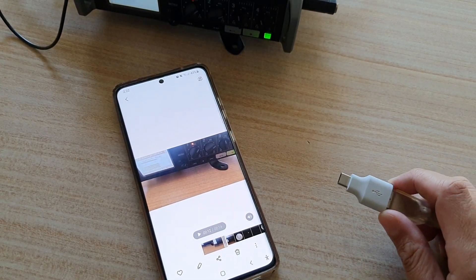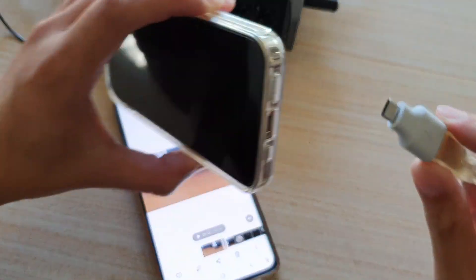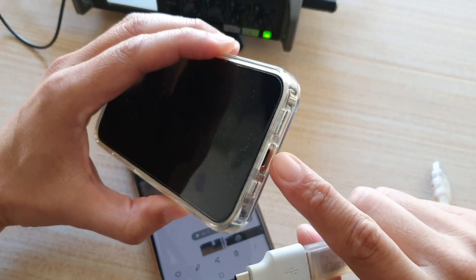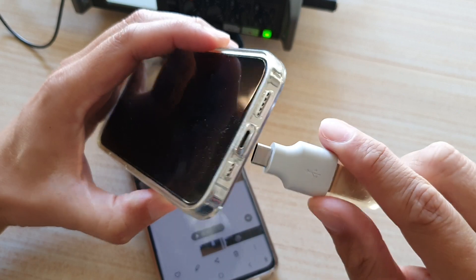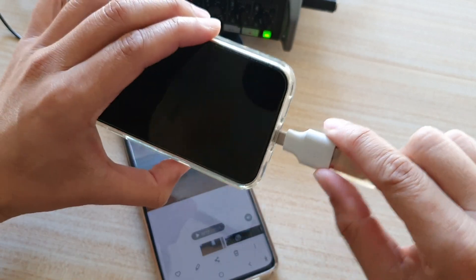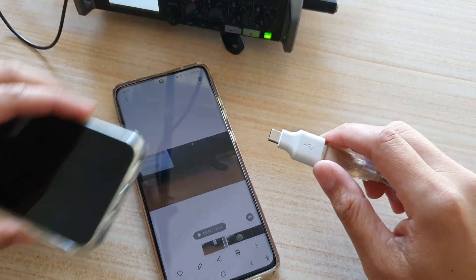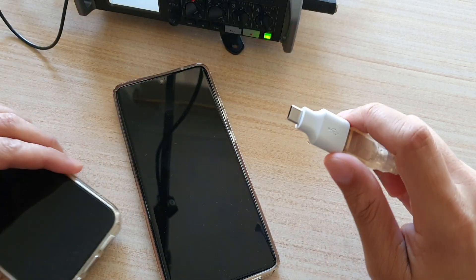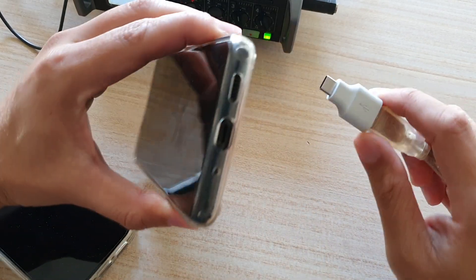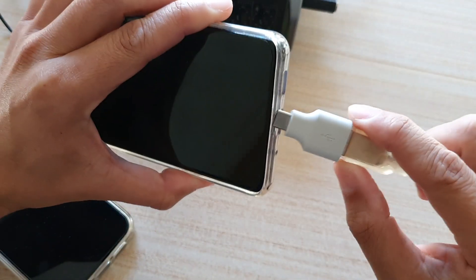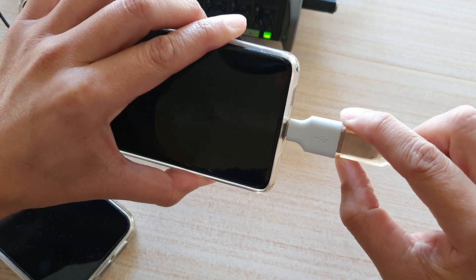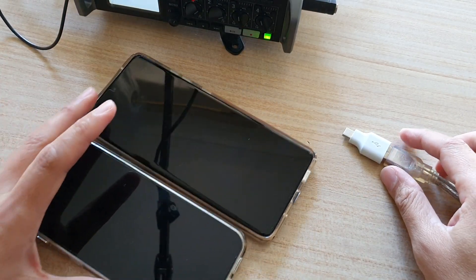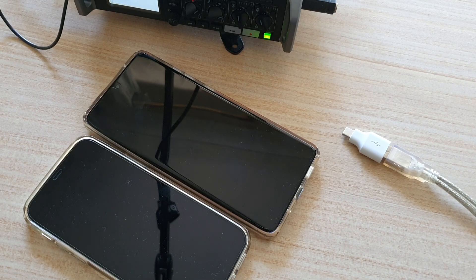If you are recording with your iPhone, you need to get an adapter for your iPhone because it has a different port, so it won't fit with this one. Make sure you get the right adapter for your device — whether that's an iPhone or an Android phone. Thank you for watching, and please subscribe for more videos.